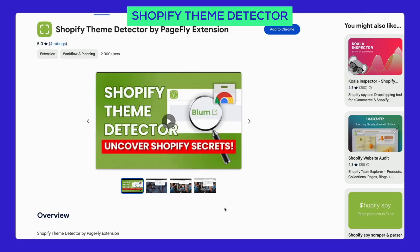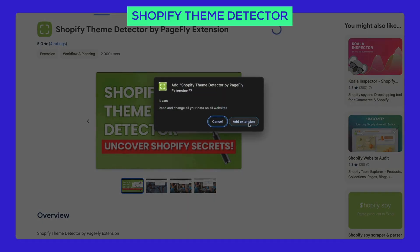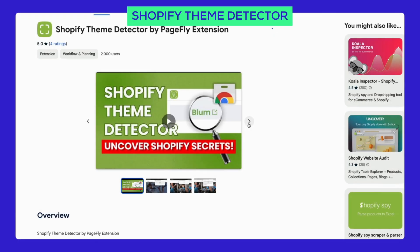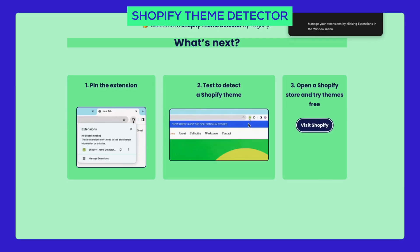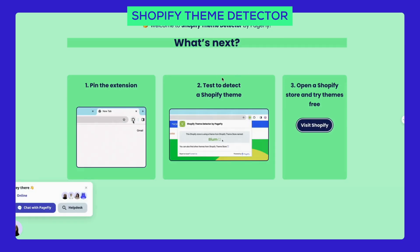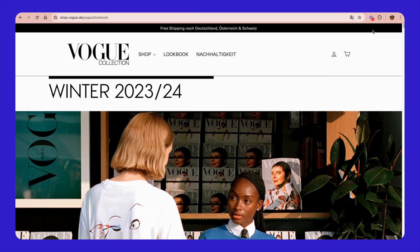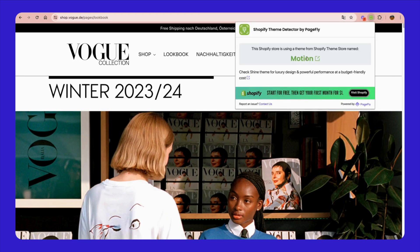Just finding a store is not enough. Have you ever loved a store so much that it made you want to create your own store just like it? Well, we have a solution for you. Try the Shopify theme detector. Simply click the link in the description to visit the Chrome Web Store, install the extension, and quickly discover exactly which theme any store is using. It's really that simple. Give it a try and let us know what you think.